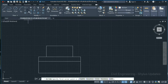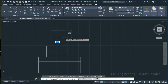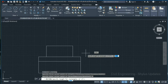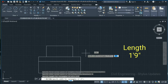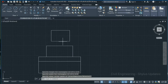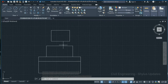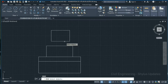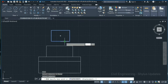Again go to Rectangle. Specify the first corner point, click dimensions, and give length as 1 foot 9 inches, press Enter. Width of rectangle as 1 foot 2 inches, press Enter. Now move this rectangle to the midpoint — type M, press Enter, select the object, press Enter.